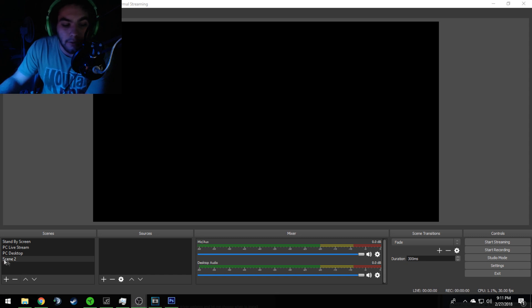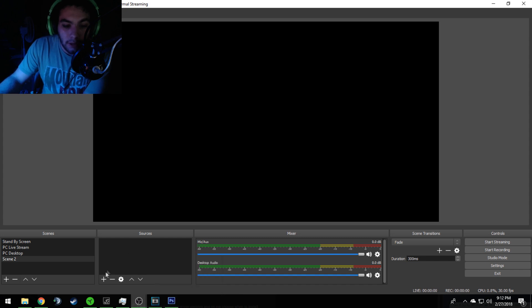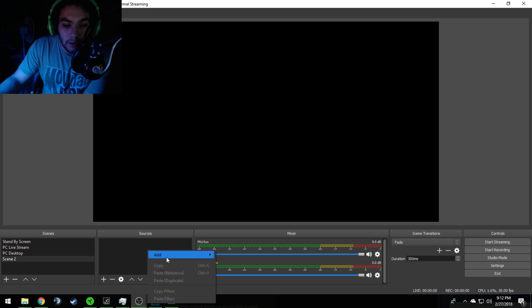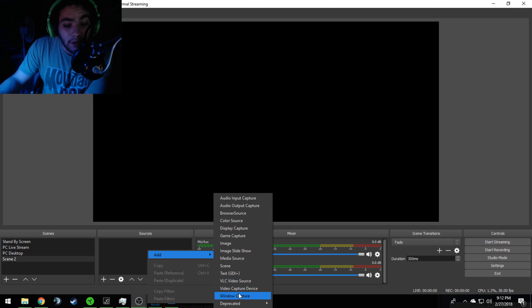So what you're going to want to do: you're going to have a scene, you're going to want to create a scene, and you're going to want to add a source. The way you can add a source is you can either click on that little plus sign right there, or you can right click, which is what I do. Then you go to Add.